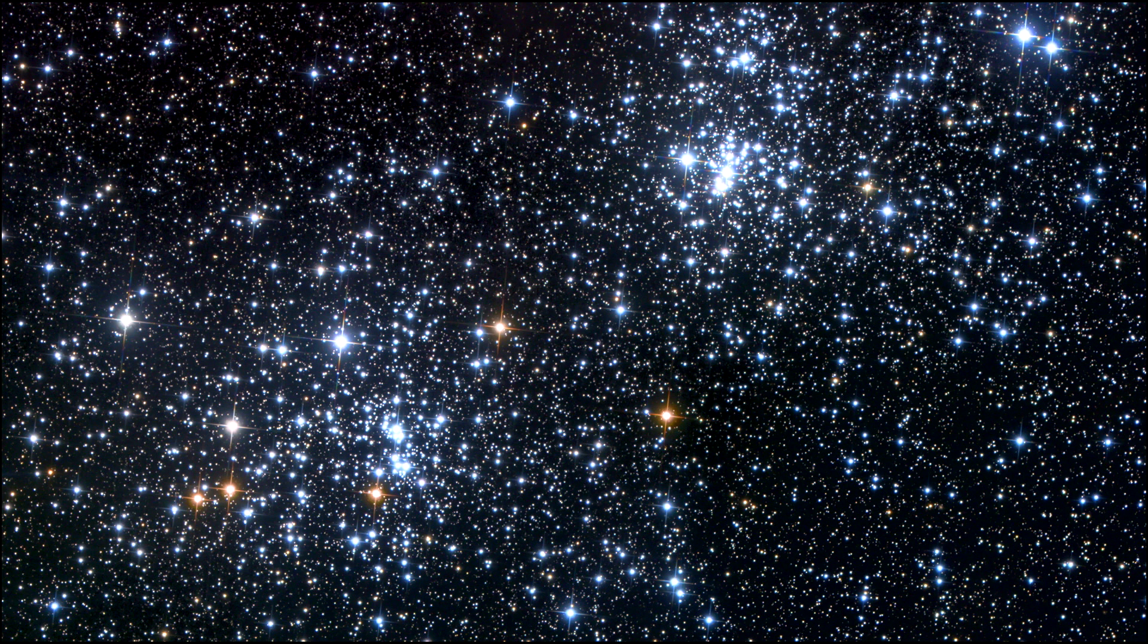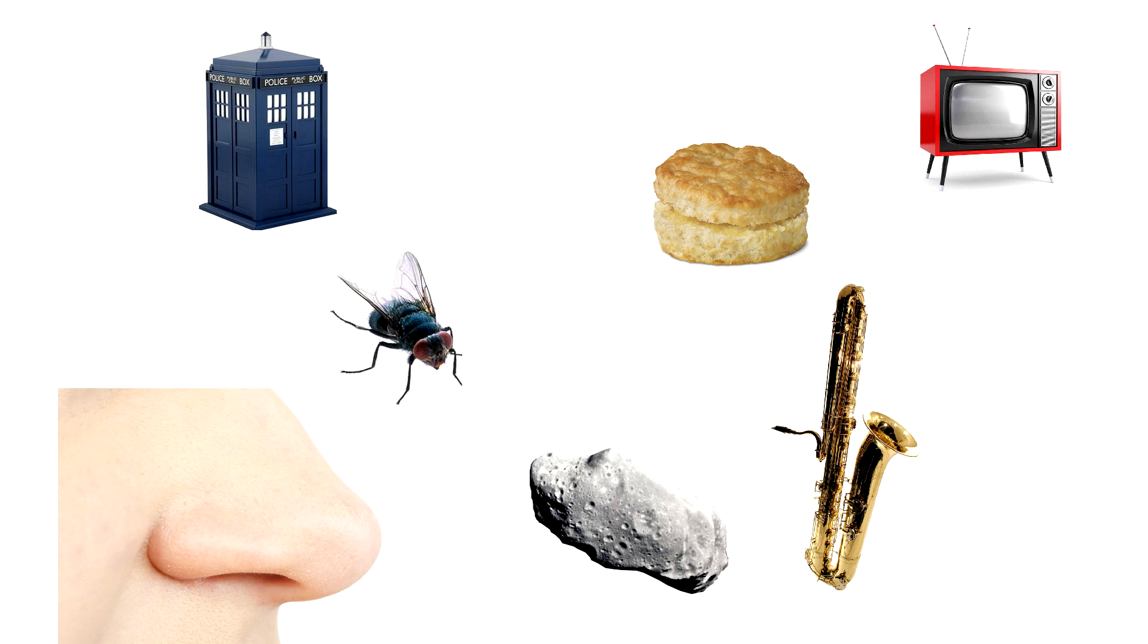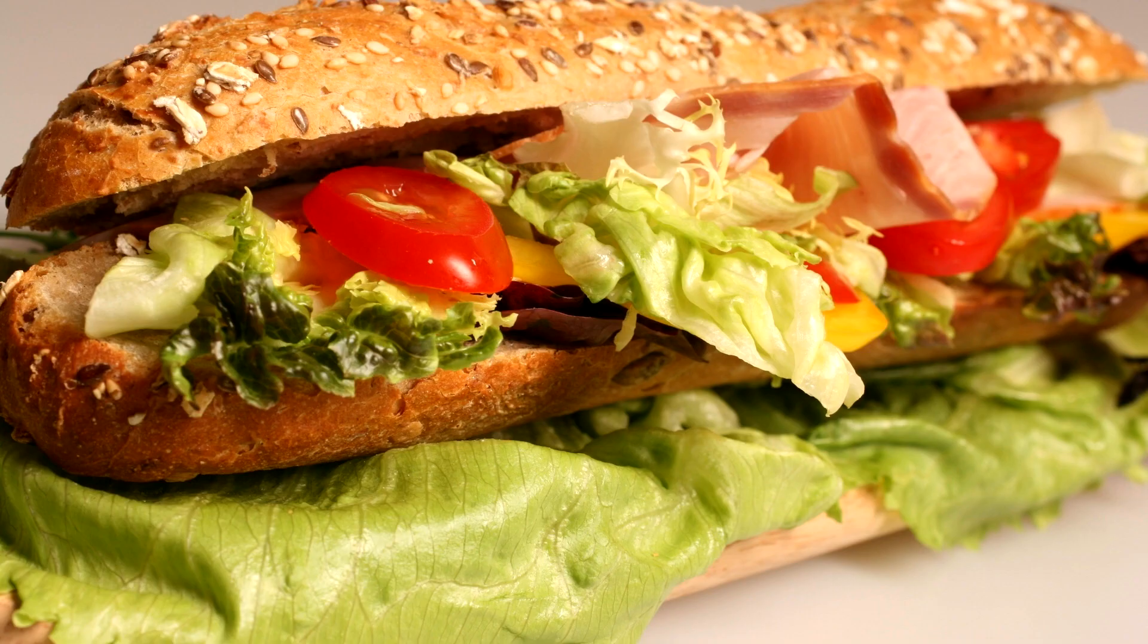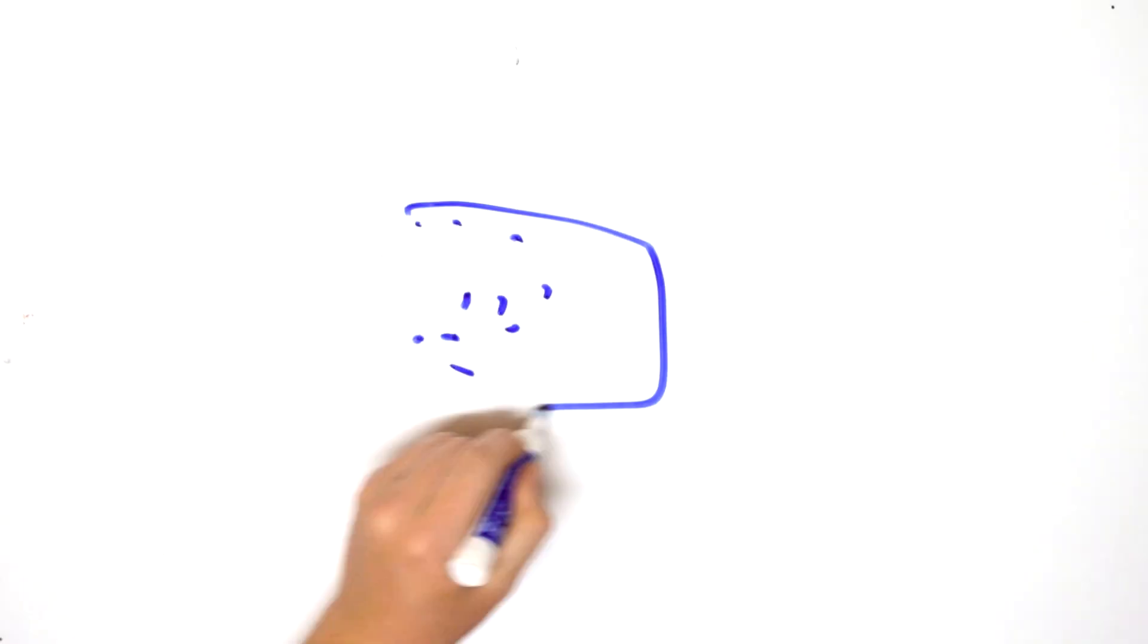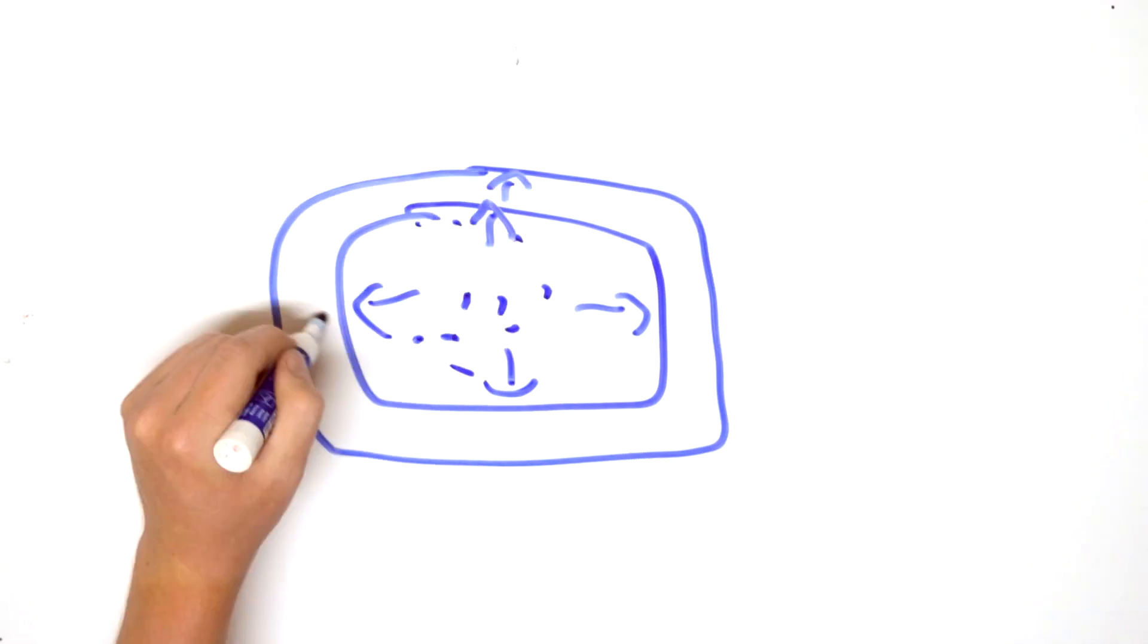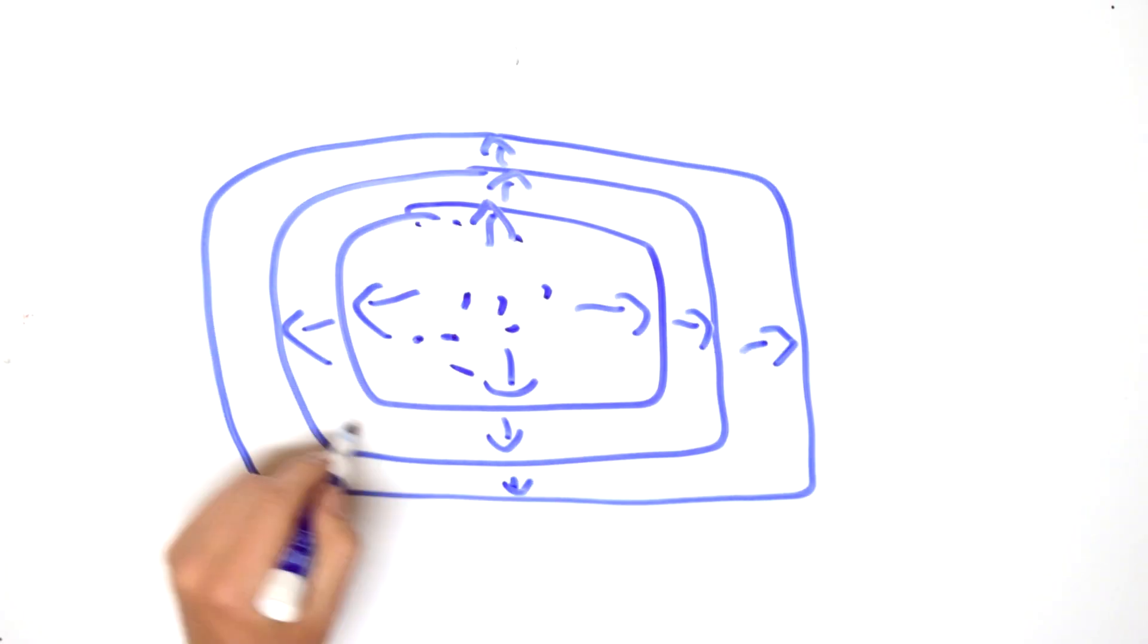The universe, an infinite expanse of both empty space and everything that exists. Although no one really knows for sure, the universe could be anything. However, one thing we do know is that it's expanding.